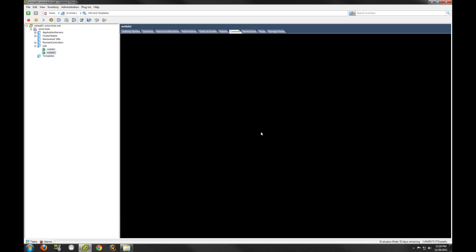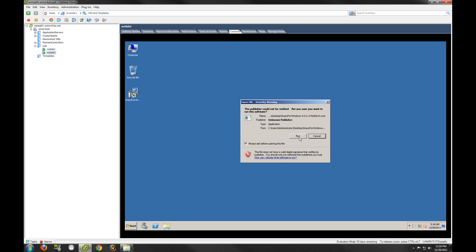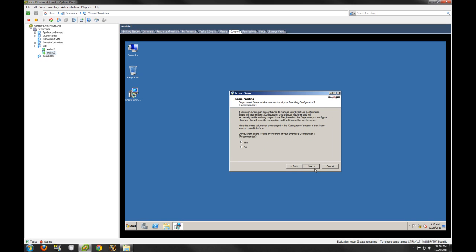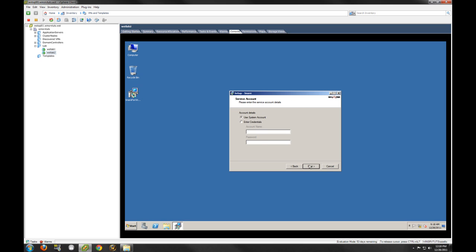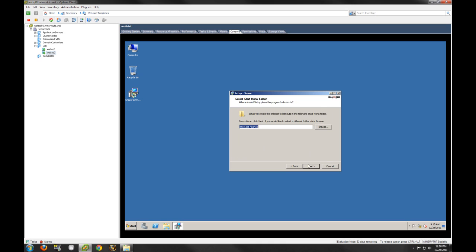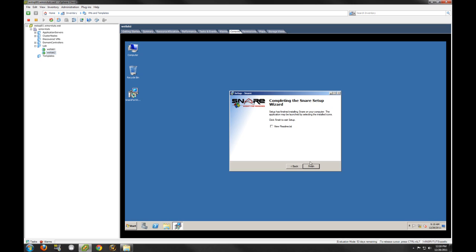Now we're going to install this client on our second host, because I want to show you both hosts posting information to the syslog server. Again, we're going to select yes — we're going to have Snare take over the auditing. Enable web access, local only, and create the password. As you can see, this is pretty easy to set up. I don't understand why Microsoft has not done a better job at consolidated logging.